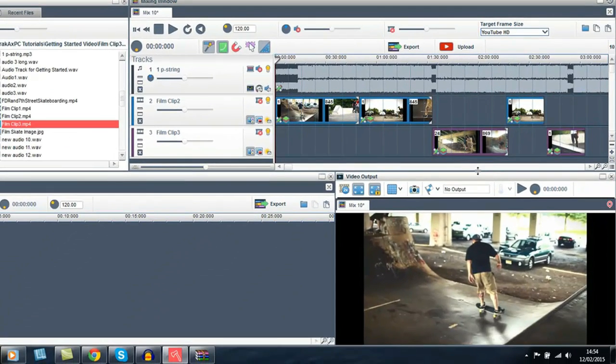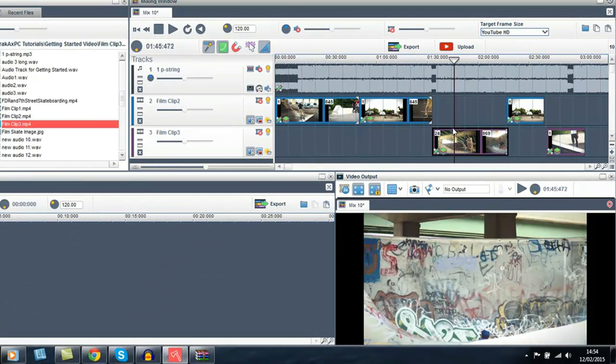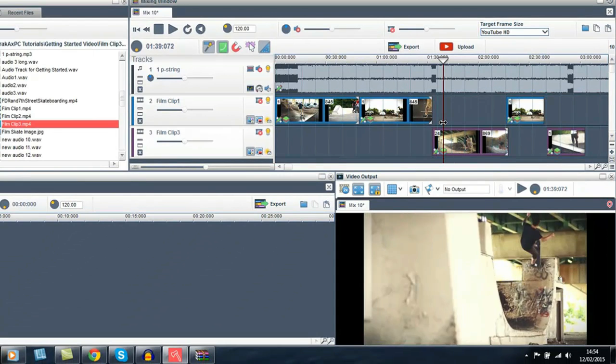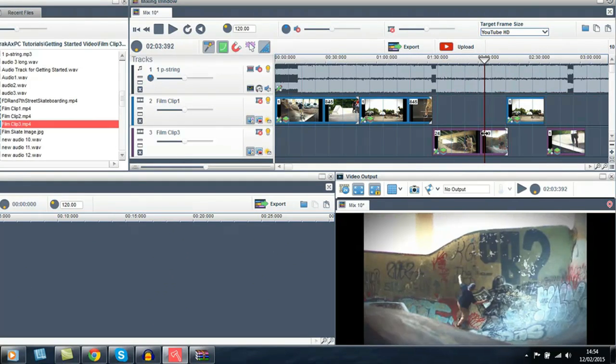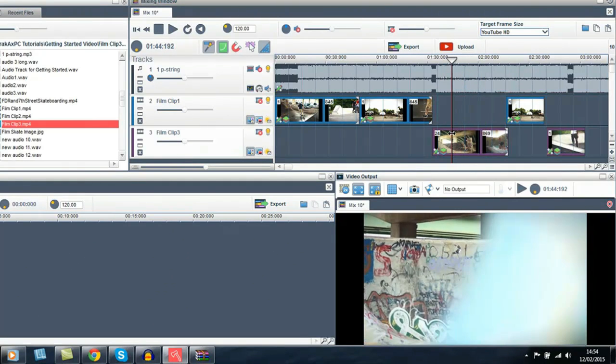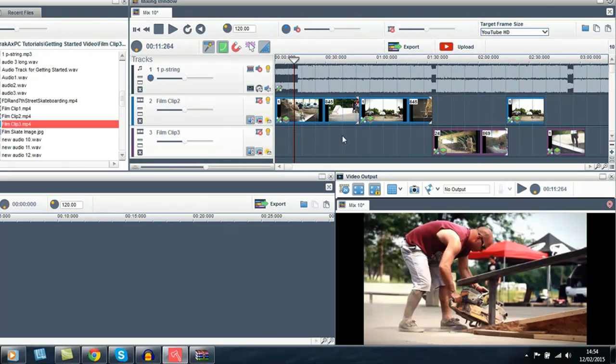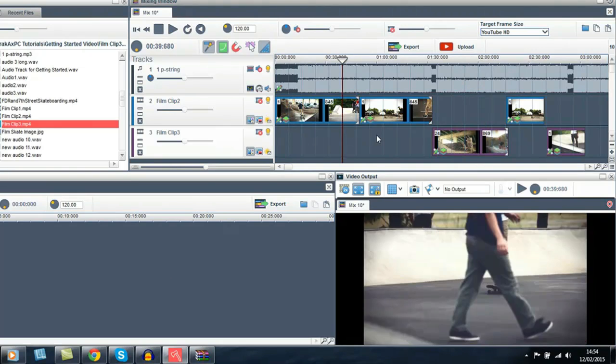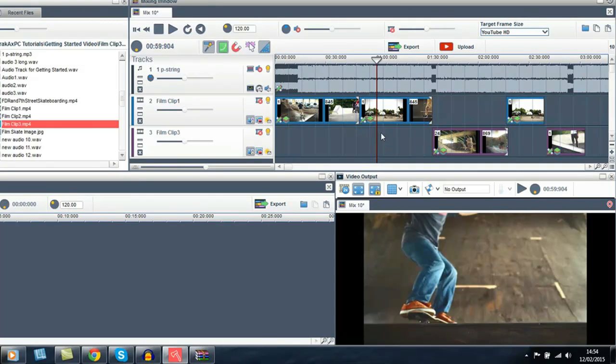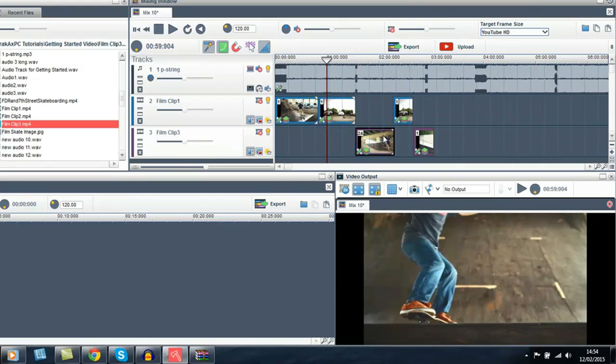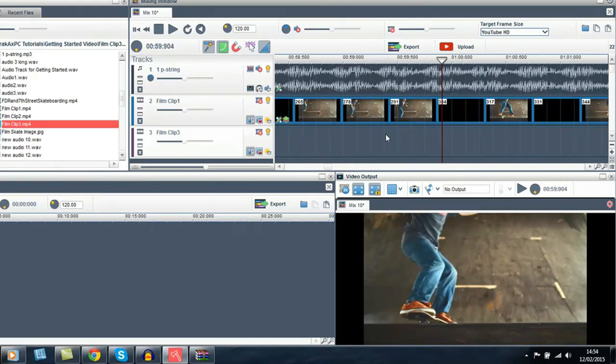In the mixing window, you can grab the play bar to view the frames of the clip. You can also use the play bar to view any part of your mix. You can use the scroll wheel of your mouse to zoom in and out.